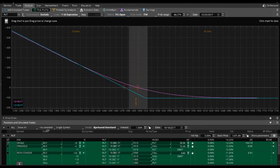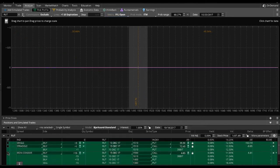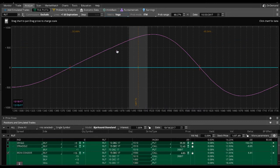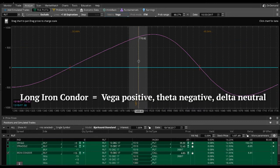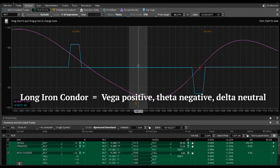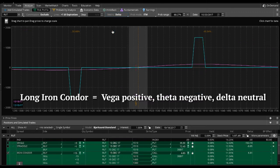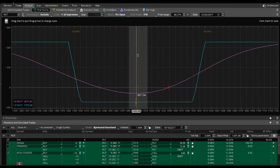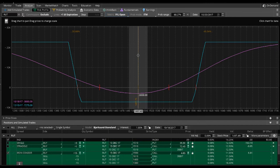So a much better one was the iron condor. In this case, again of course we are vega positive, which is what we want. And there was the negative effects of theta, it's going to be bleeding theta. Every day that we're wrong, we're going to lose money. But at least for this trade, it is fairly delta neutral. So we're not really worried about price movements in either direction. We are just focusing in on the vega and the theta. But this trade is down $3,000.